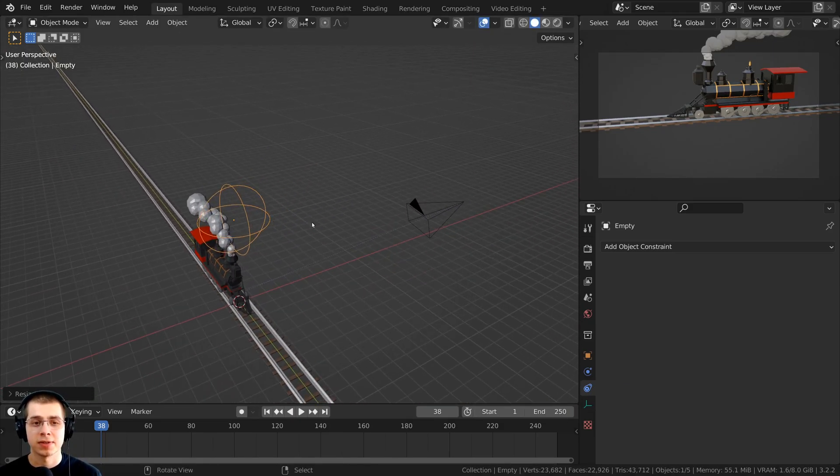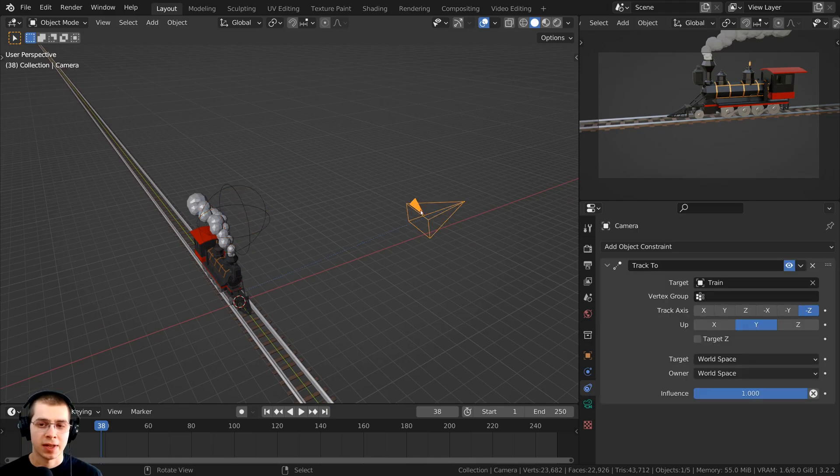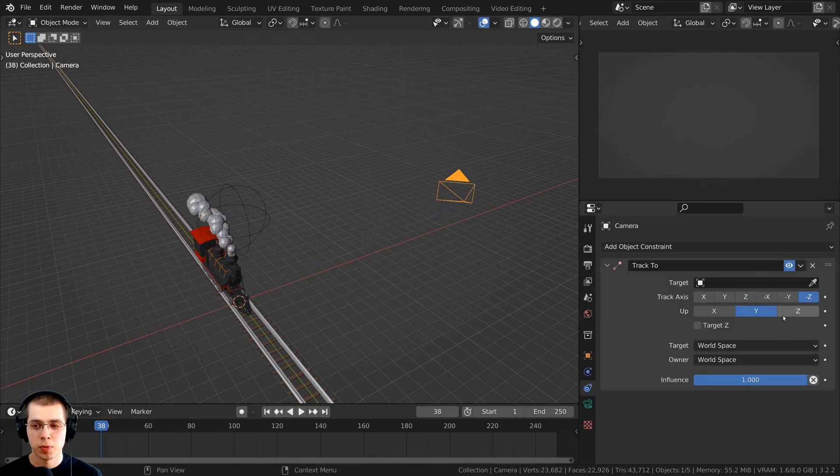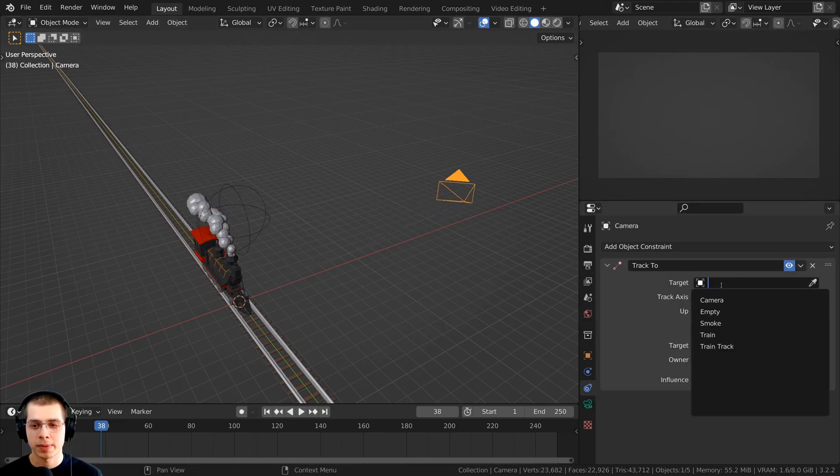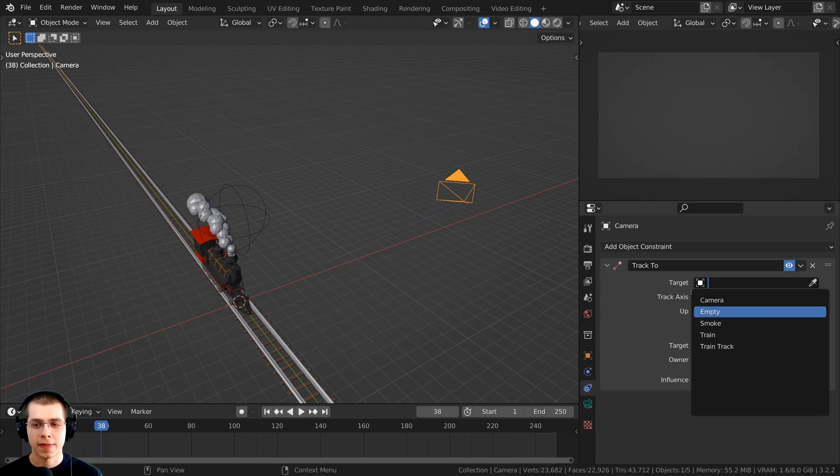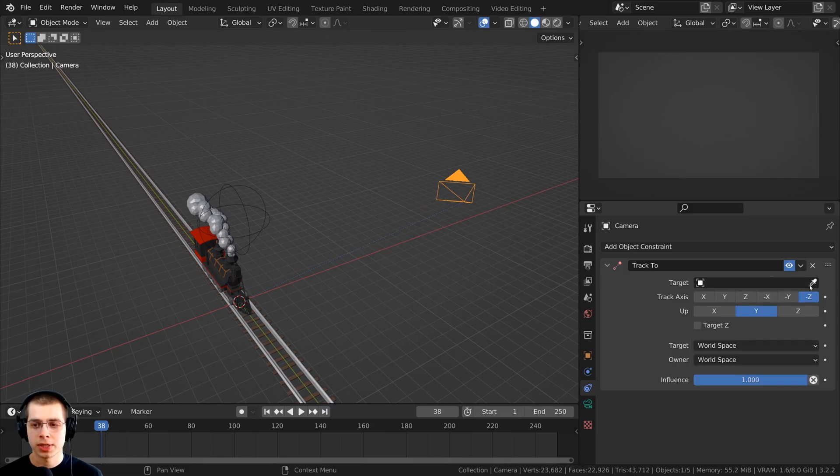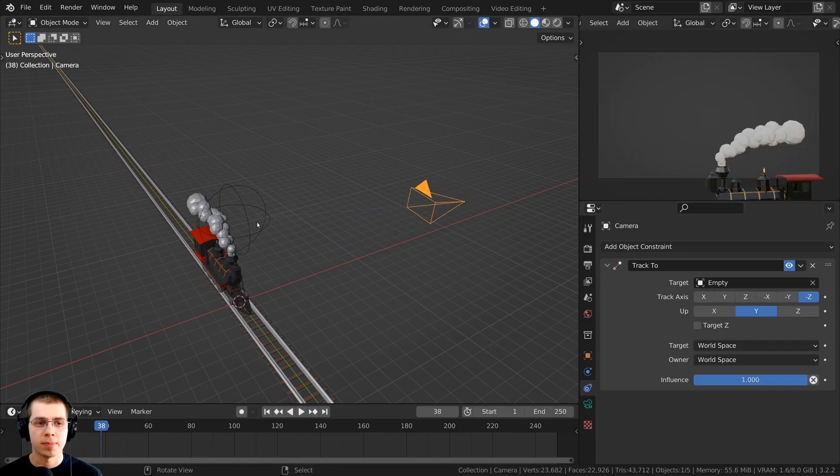So I can then select the camera, I can click right here to remove the target, and then I can click here on the dropdown and click on the empty, or just click on the eyedropper and select the empty.